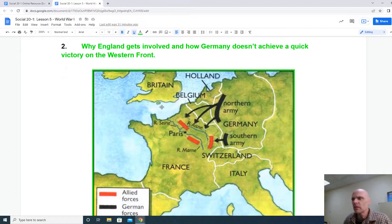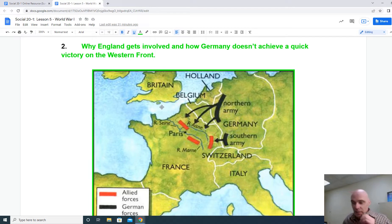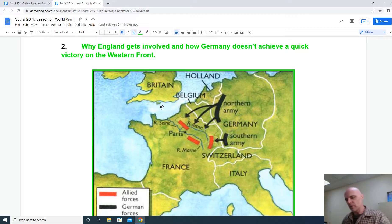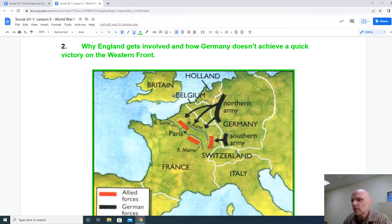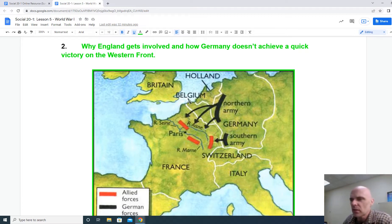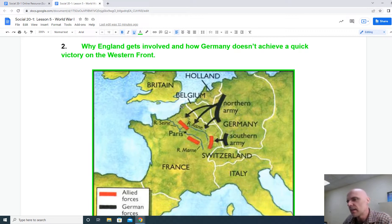The second key timeline event is why England gets involved and how Germany doesn't achieve its quick victory on the Western Front — the Schlieffen Plan, which we mentioned in the last lesson. As the nature of the war becomes more trench-based, more static, more defensive — a war of attrition — we can see on this map that the Germans put most of their forces on the Northern Army to sweep through Belgium, encircle Paris, and knock France out of the war. But sweeping through Belgium pulled neutral Britain into the war to defend Belgian neutrality. The British Expeditionary Force, along with the Belgians, delayed the Germans just long enough for the French to rally at the Marne River, save Paris, and then push the Germans back in a race to the sea and dig down into trench warfare.